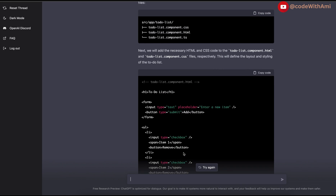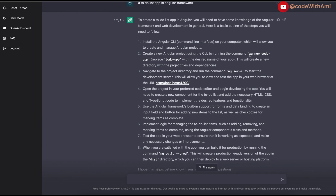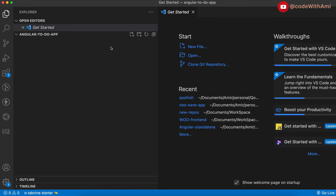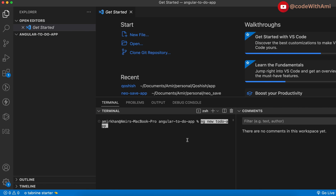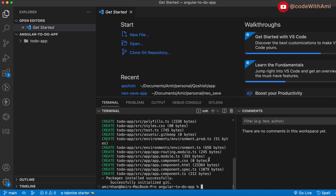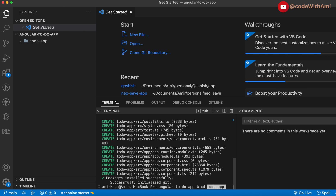I'll just start following all the code it has given and see whether it works. First of all, I need to create a new project. I have already created a folder here. I do need routing and I'm good with CSS. It's going to take a little bit of time so I'll pause the video. All right, all the node modules are installed now.